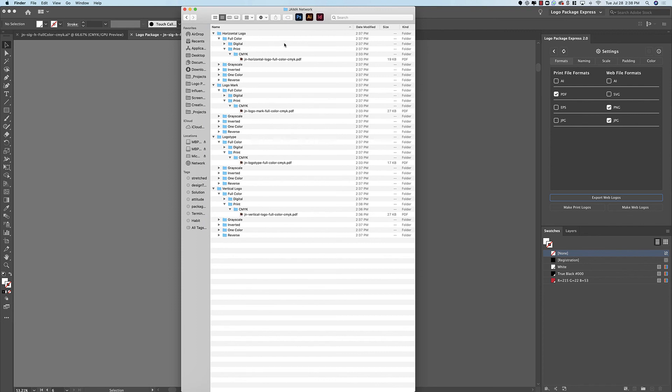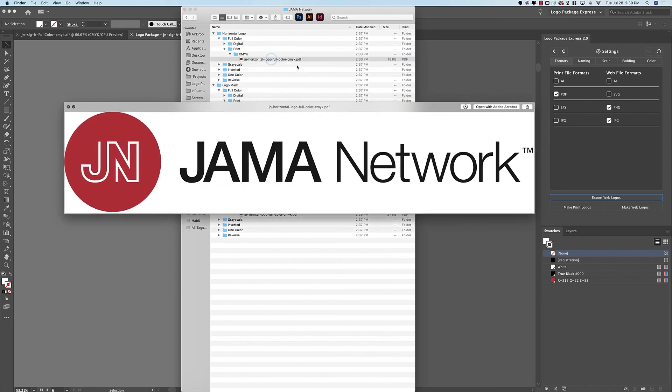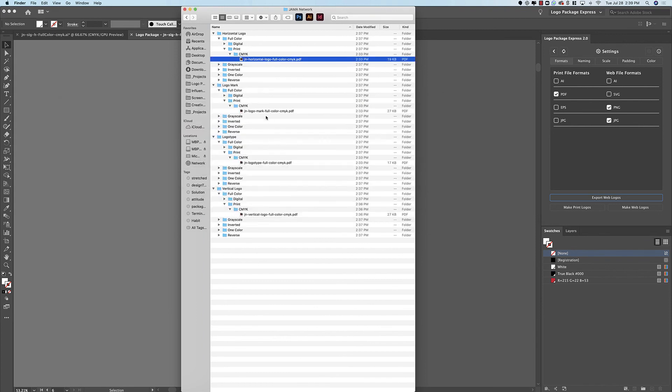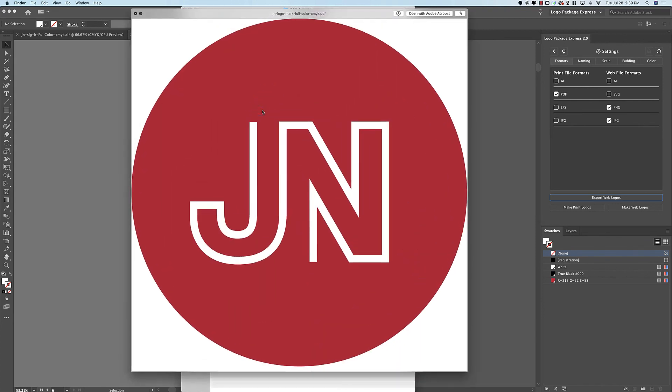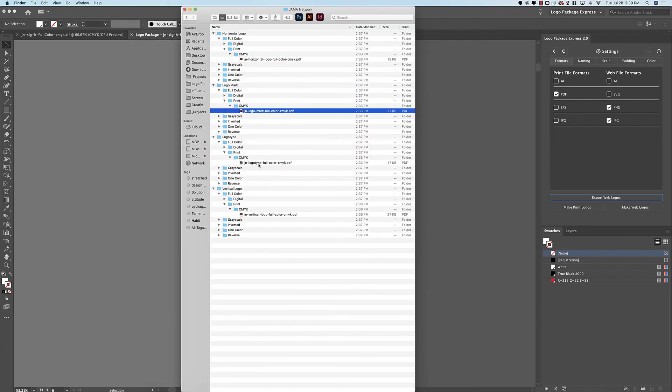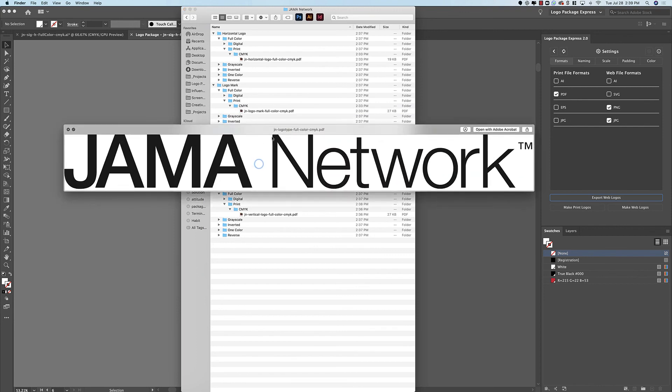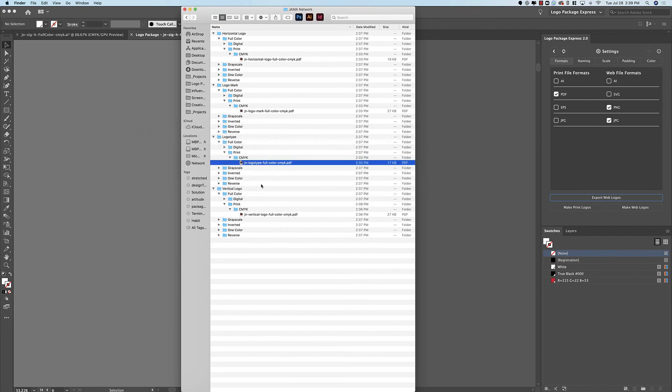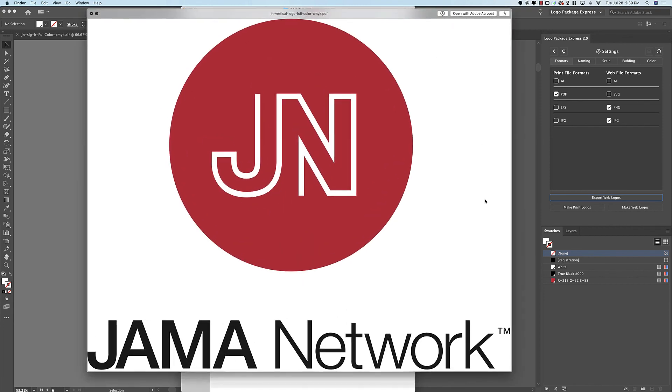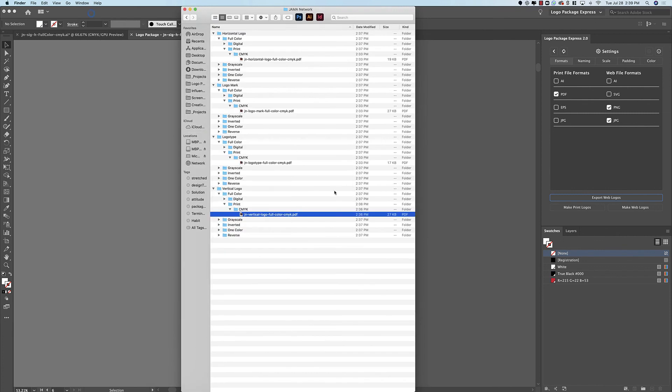So now let's take a look at that final logo package. We have a horizontal logo which contains the logo in its horizontal orientation. We have just the logo mark. We have just the logo type and we have the logo in its vertical orientation. So that is how you can export a logo with more than one layout using Logo Package Express. Thanks for watching.